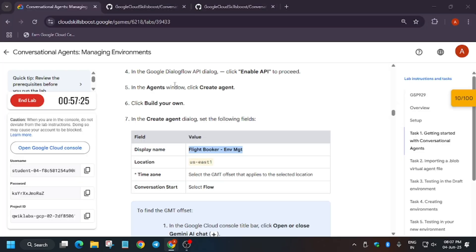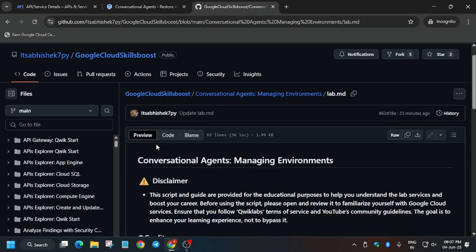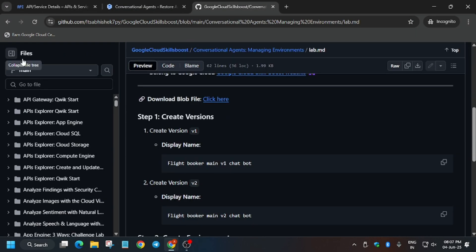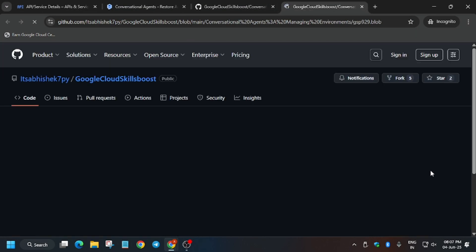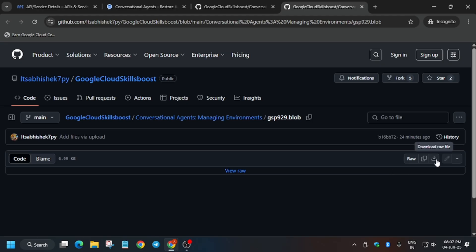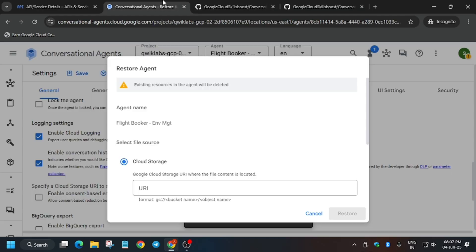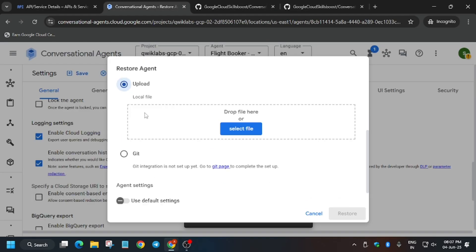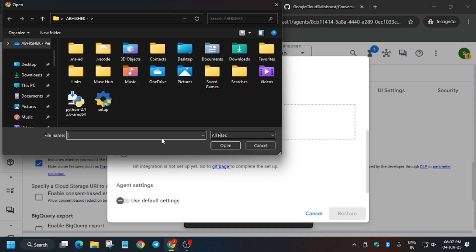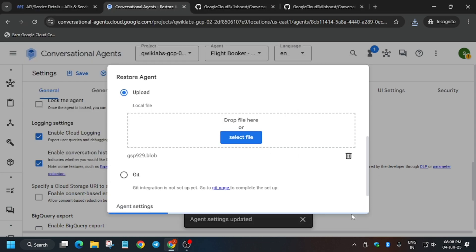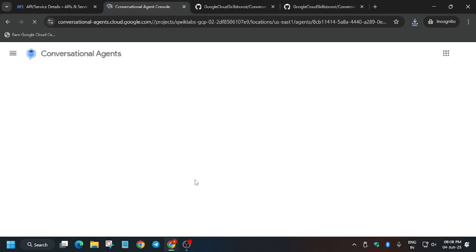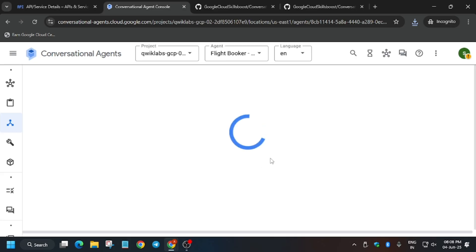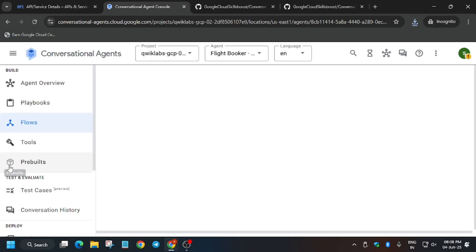Now we have to restore the agent. For the agent, I've shared the GitHub repo. What you need to do is click on it and download it to your local system. Click on it, it will download. From here you have to click on upload and upload the file which you have downloaded. Click on restore and it will restore automatically. Now basically we have to create two versions and two environments.